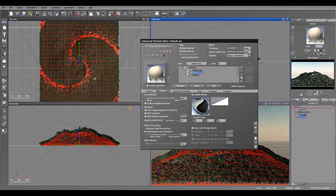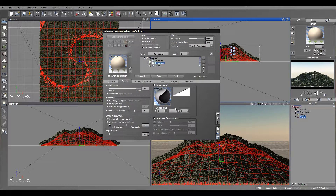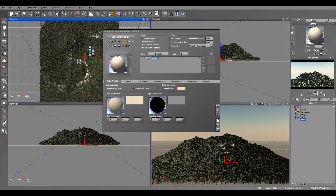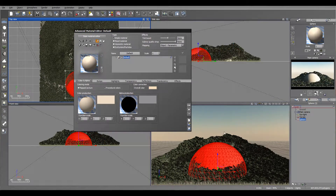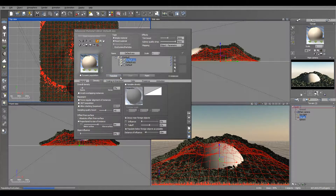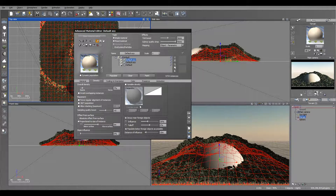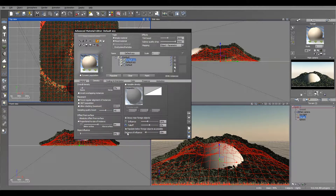We also have a Decay option for an object. For example, if I create an object here — make it incredibly large and place it like a dome — then go to the terrain, enable Decay, and populate, you can see the plants will start avoiding our object. They kind of start repelling from it. We can also populate below an object if possible, and we can disable that effect.